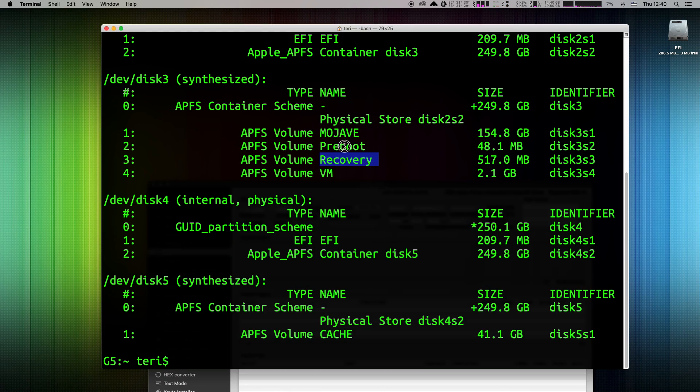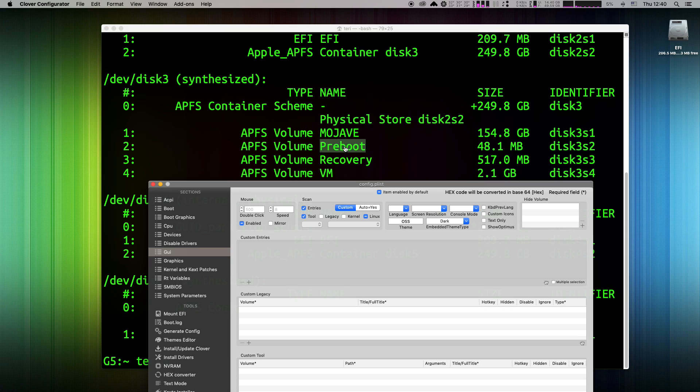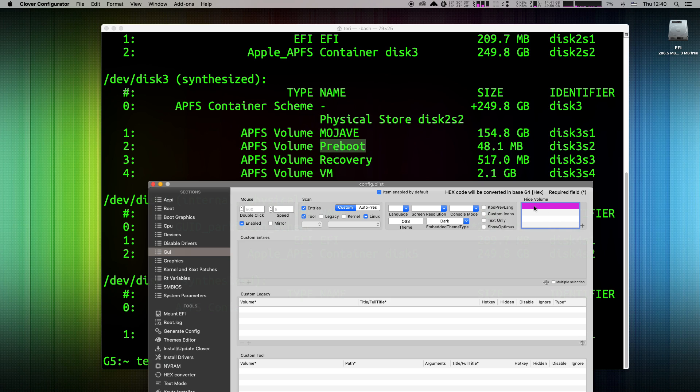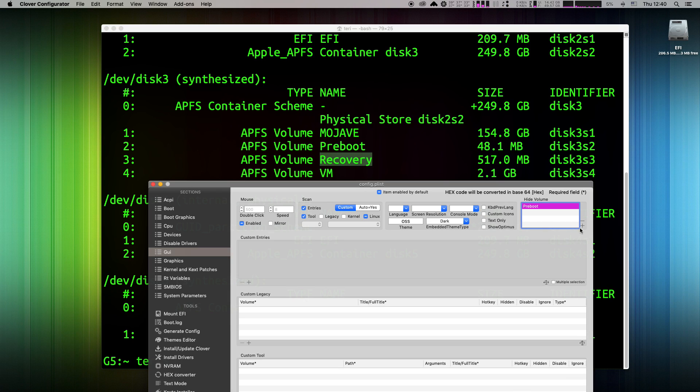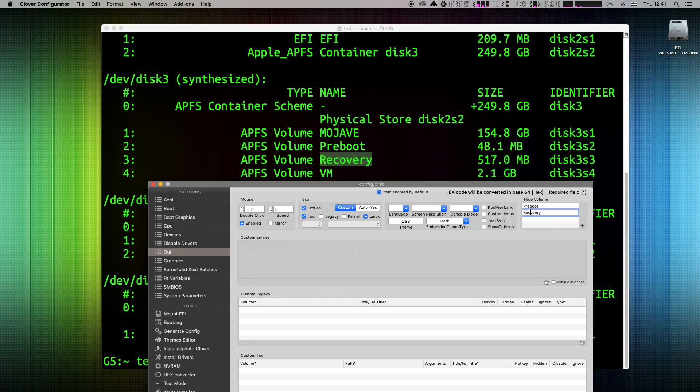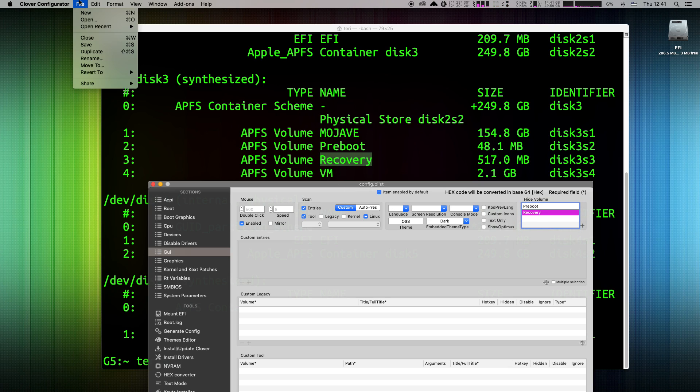So, let's add new field with the little plus sign and write into it Preboot. Hit enter and again the same for the recovery partition. Great, save your config and just reboot your Hackintosh.